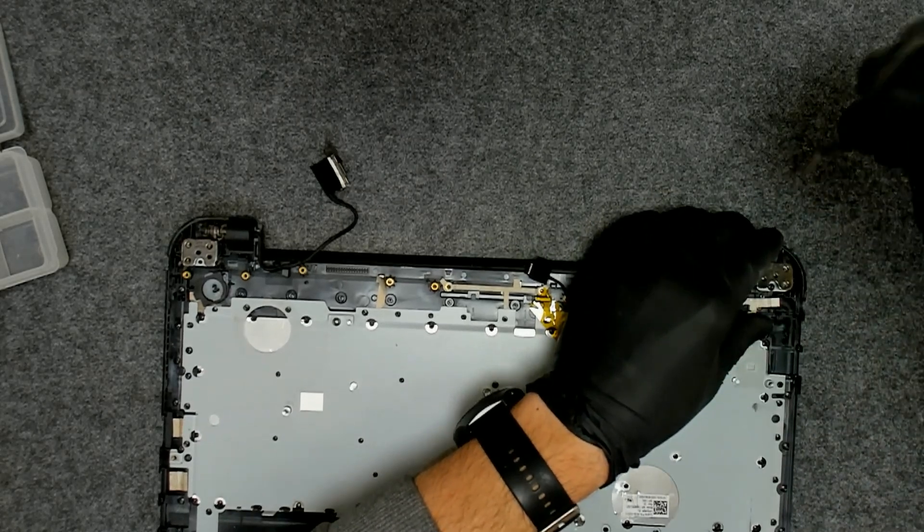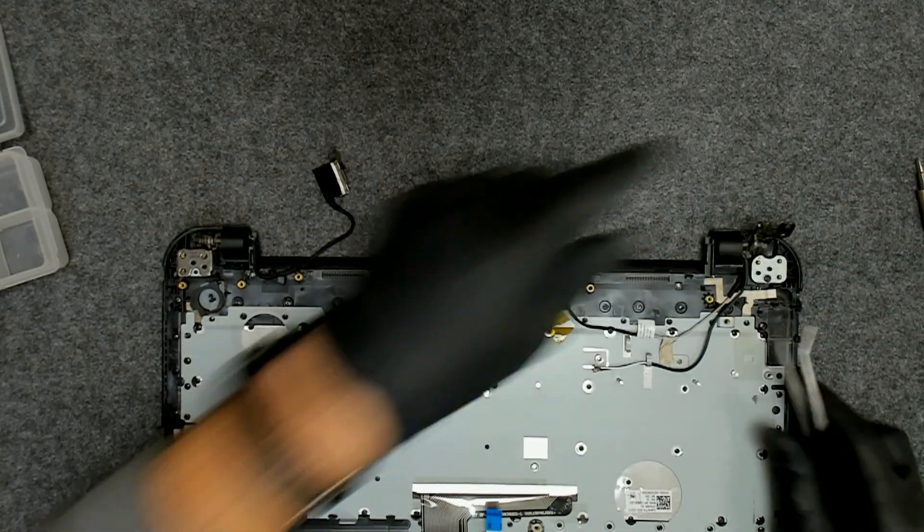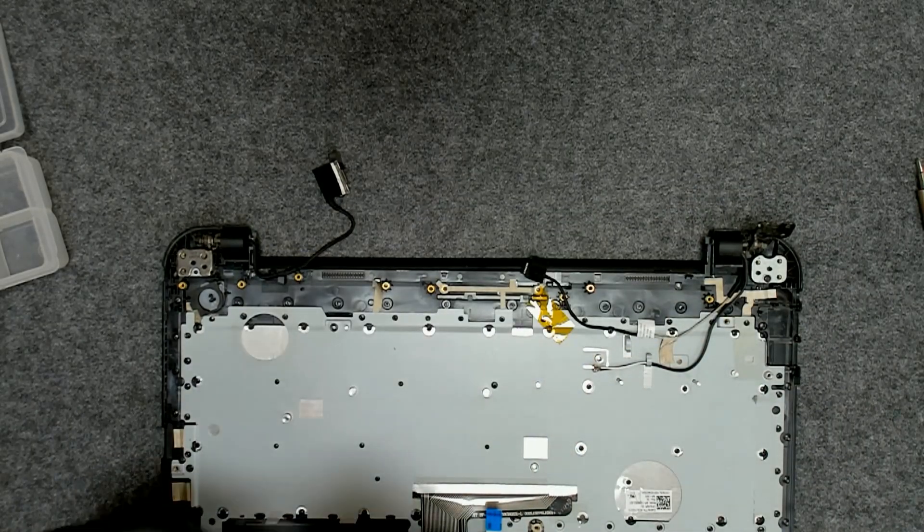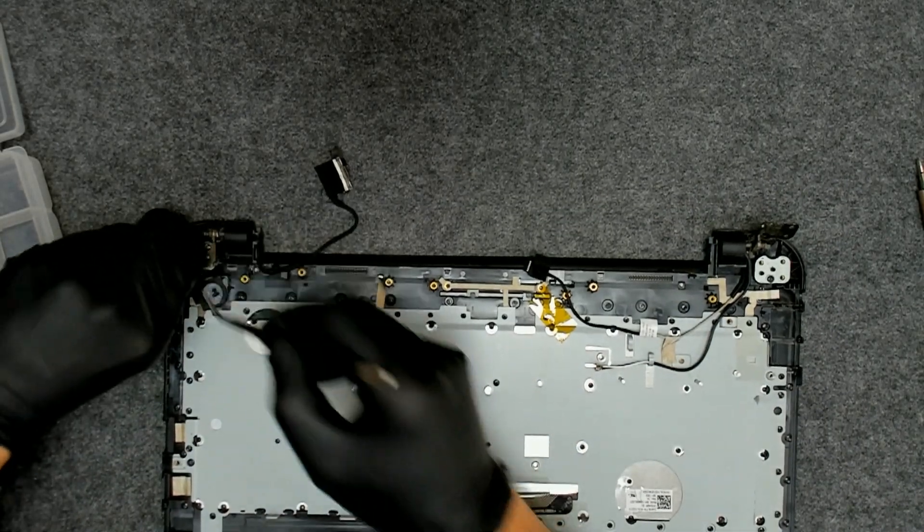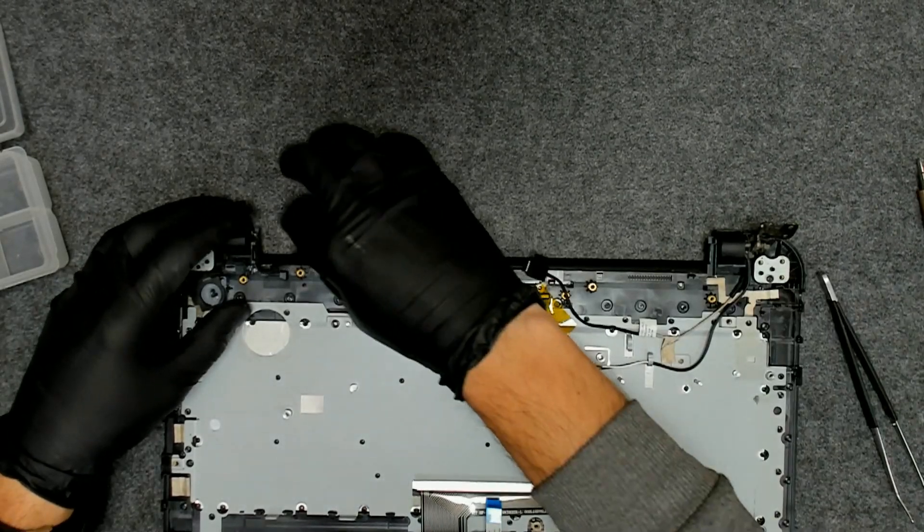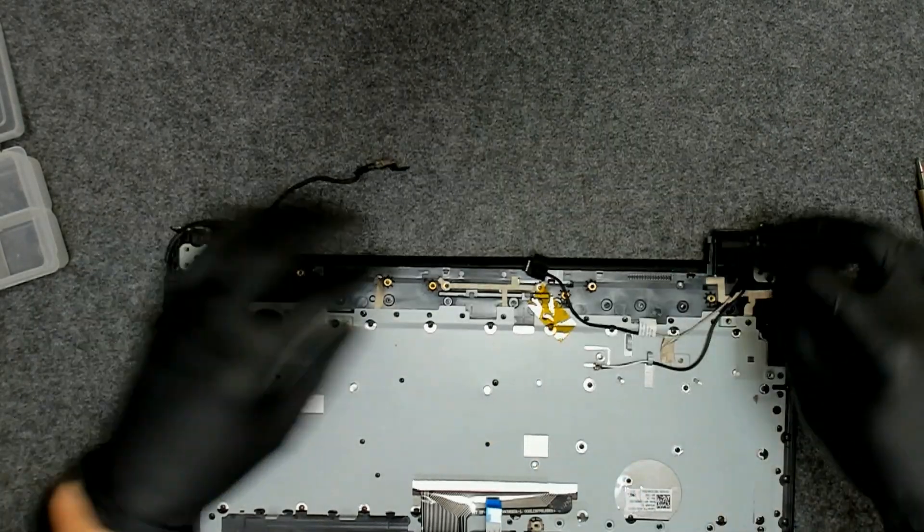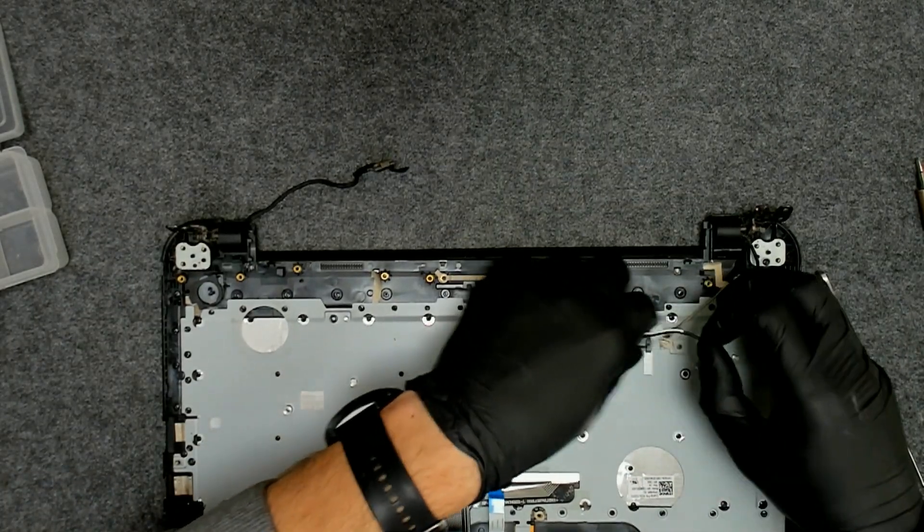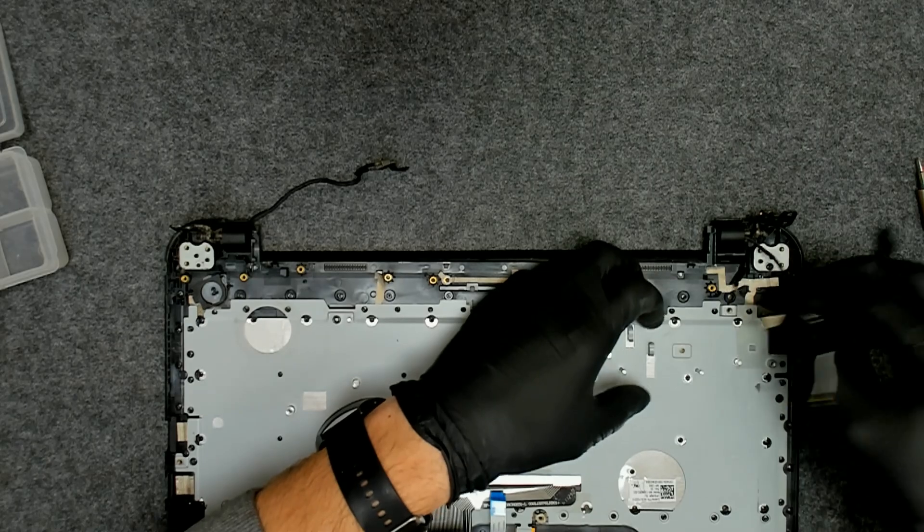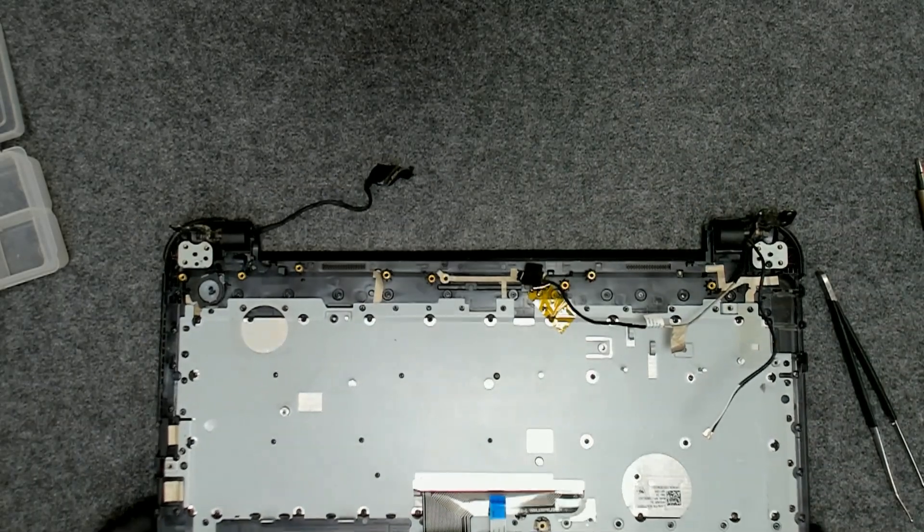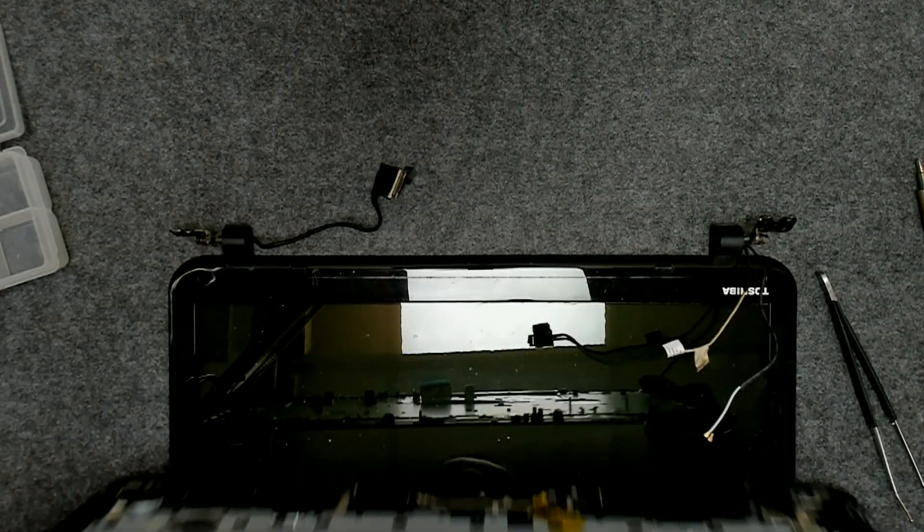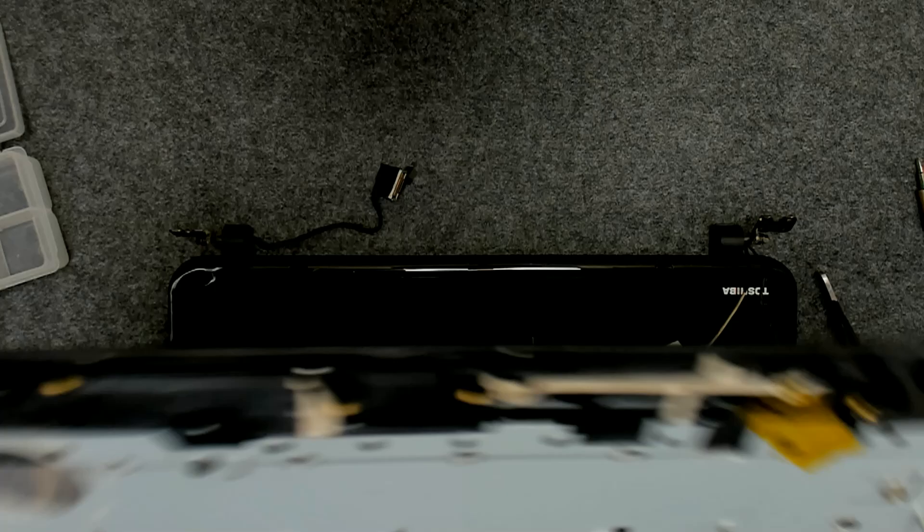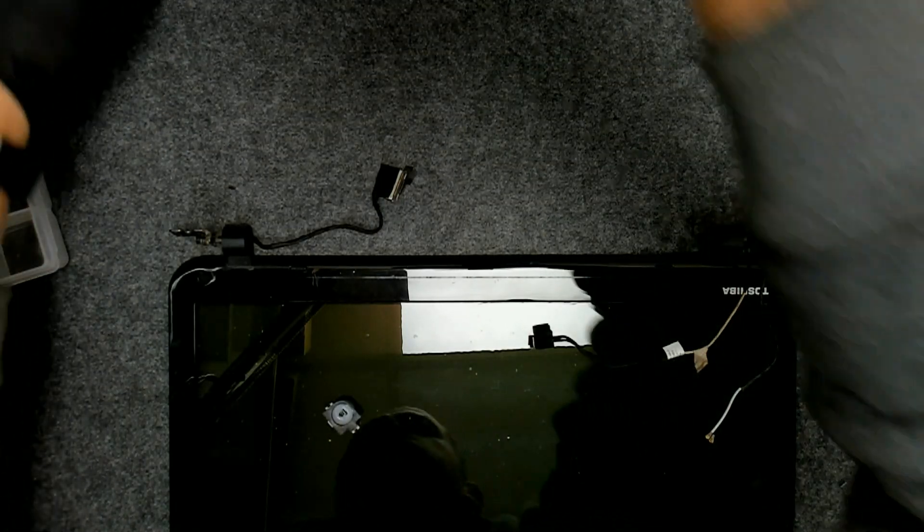Just lift it like this. Now we're just gonna lift the bottom board plastic and we're gonna put it on the side.